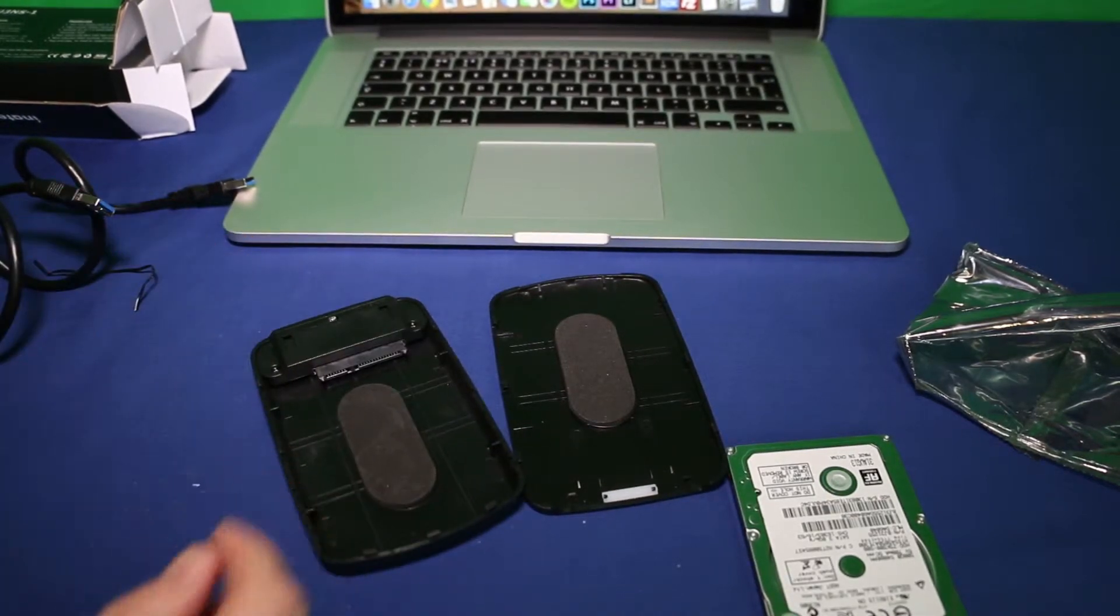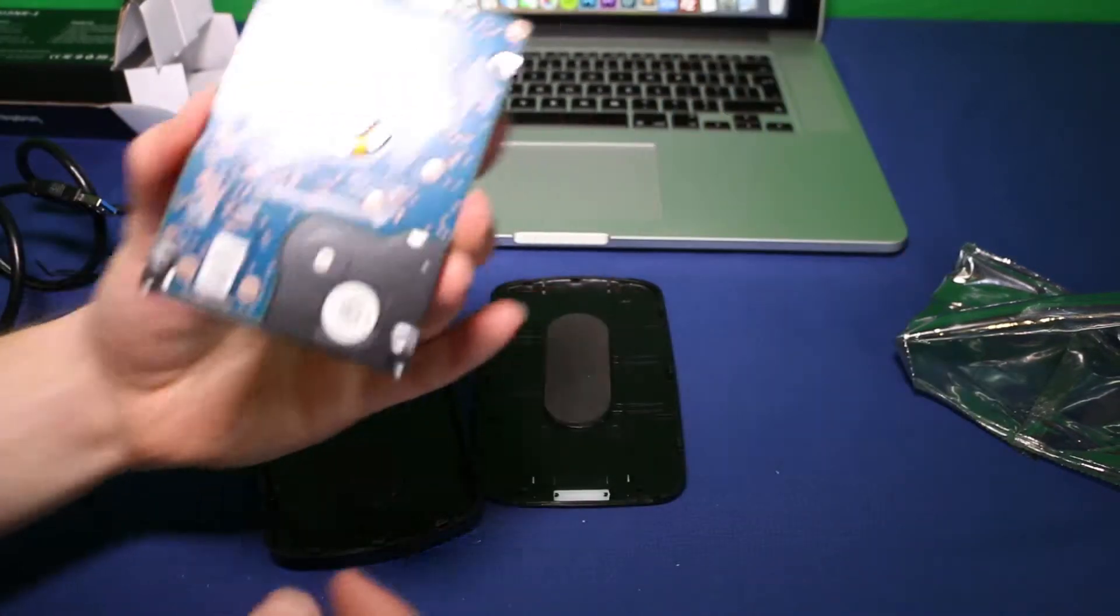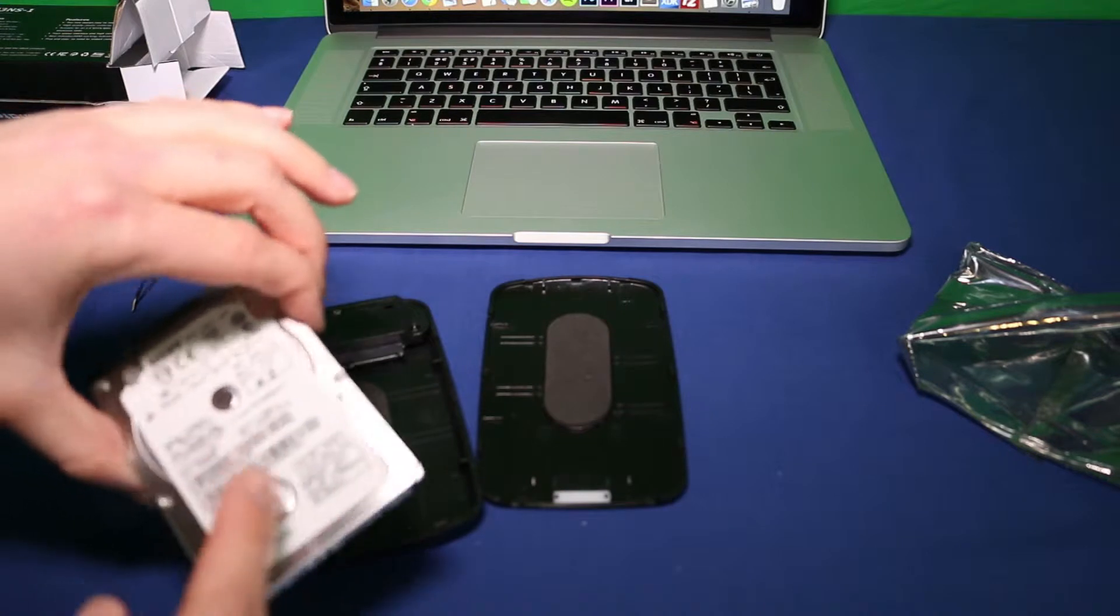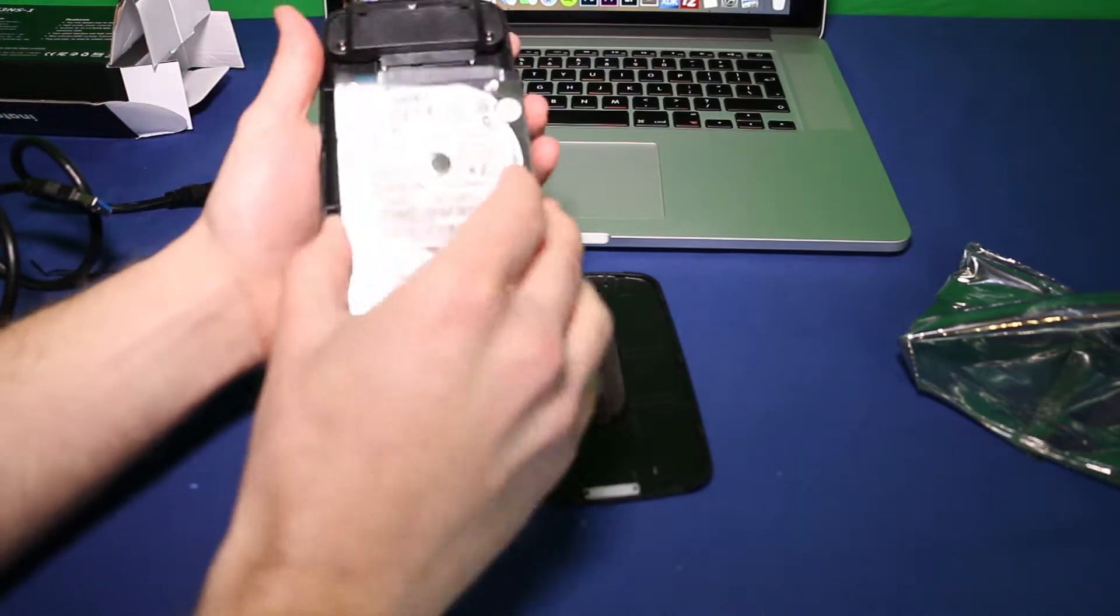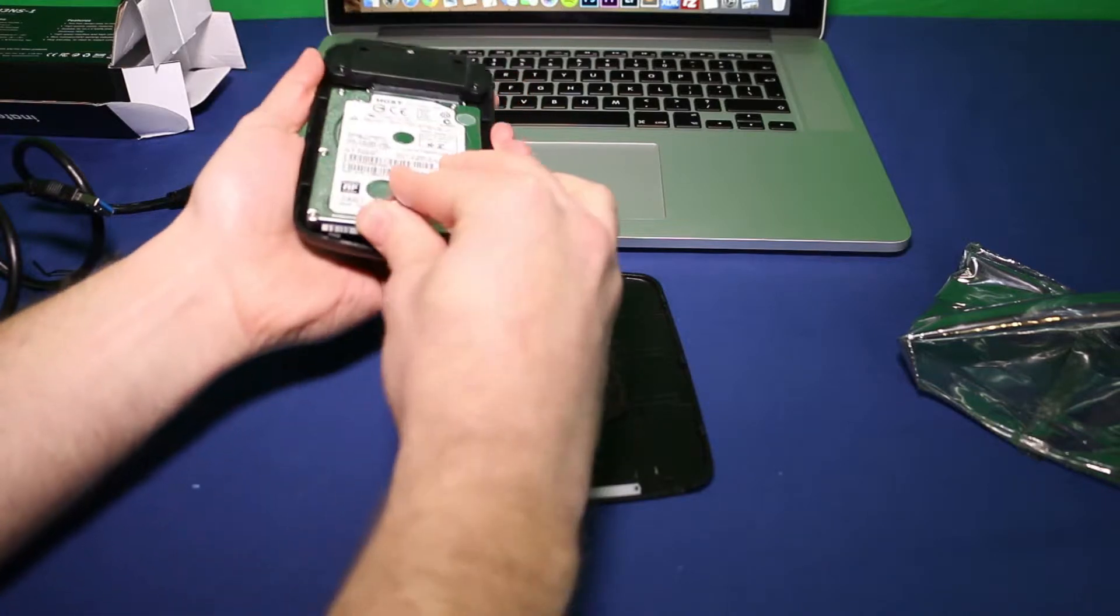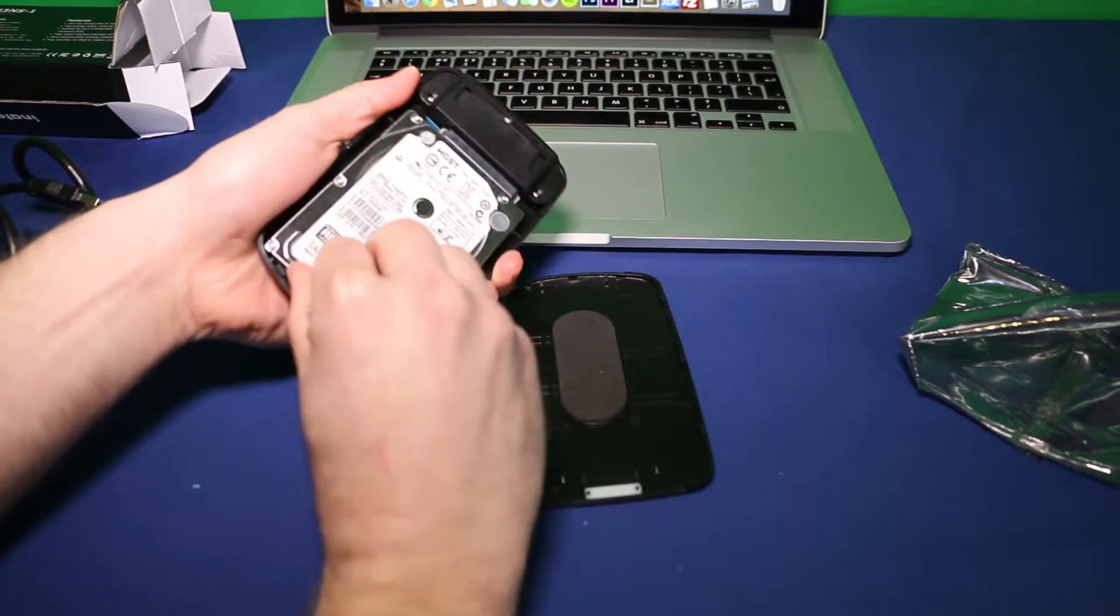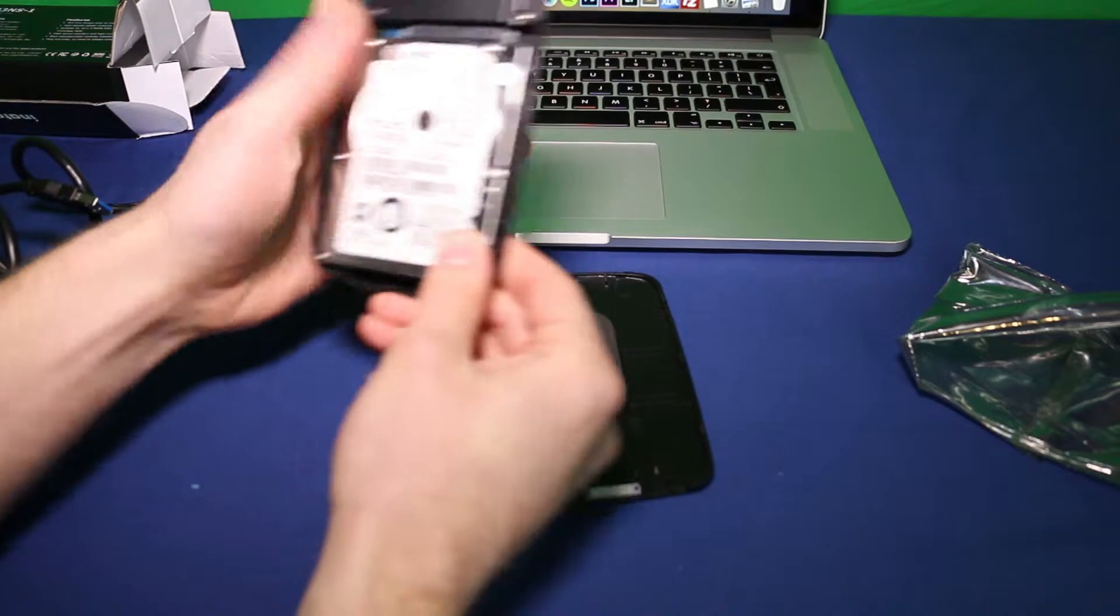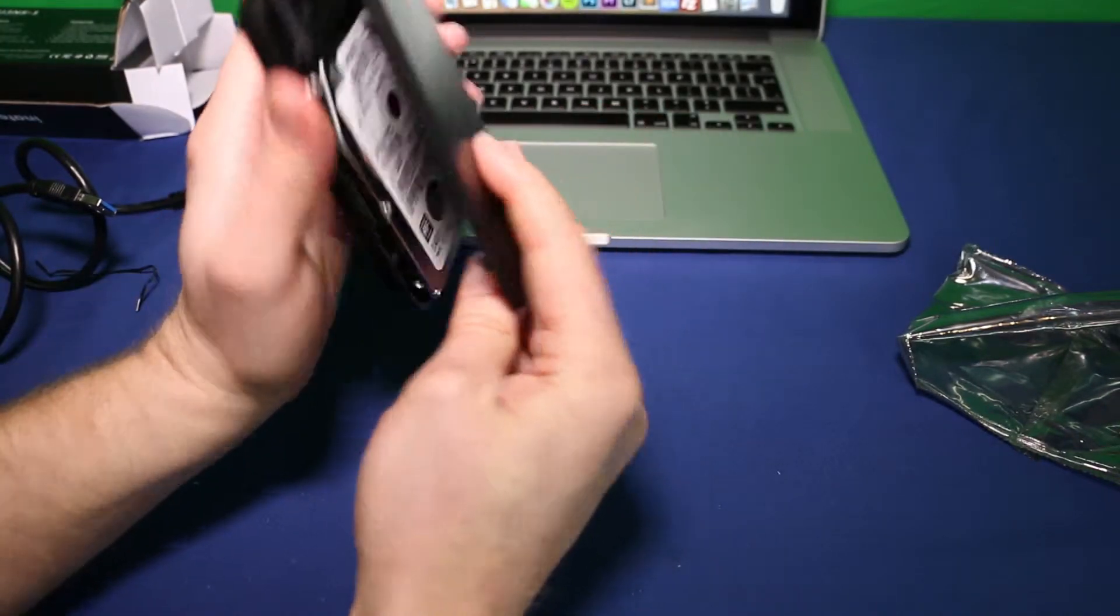Now that's in, we simply pick up the hard drive and stick it facing upwards. We slot that in like so. So let's put the top back on.